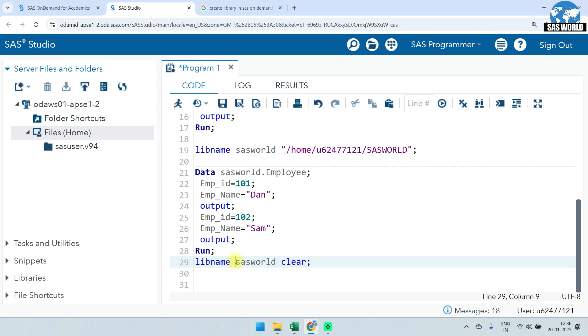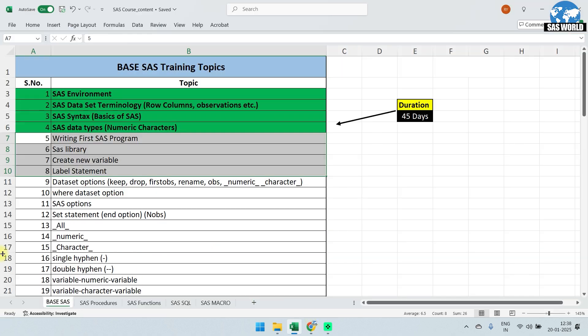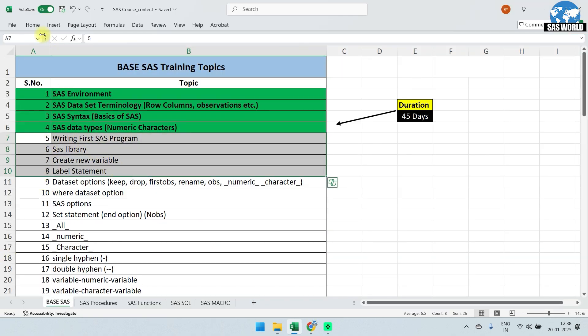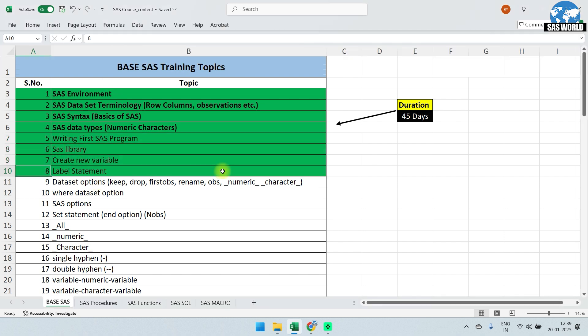You can re-create the library reference and see the dataset is still there. If you have created multiple library references and want to clear all of them, use: libname _all_ clear; That covers all four topics for today. If you have any questions, mention them in the comments and I'll try to cover them in the next class. We'll meet in the next session — happy learning!